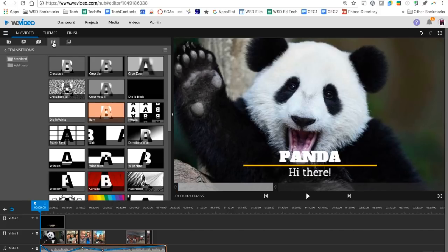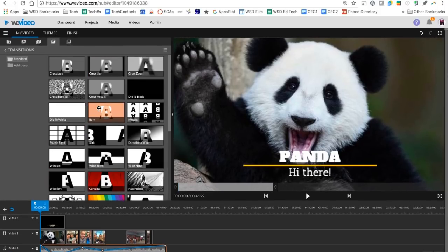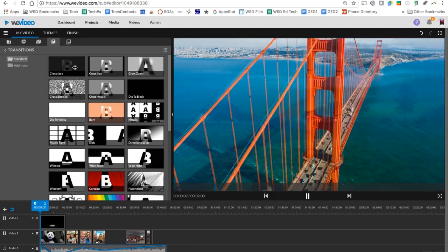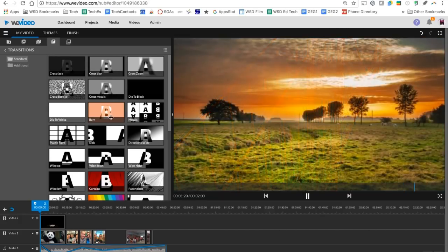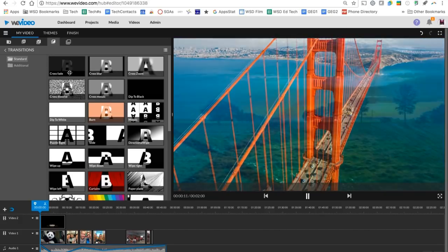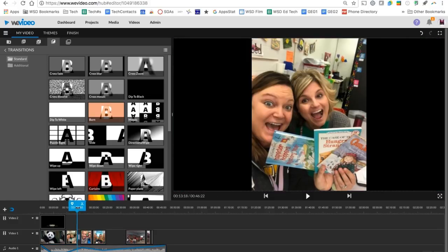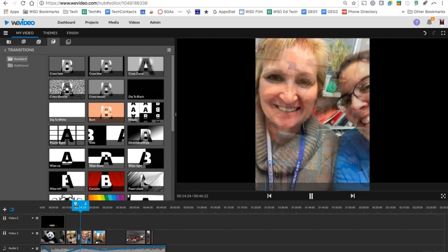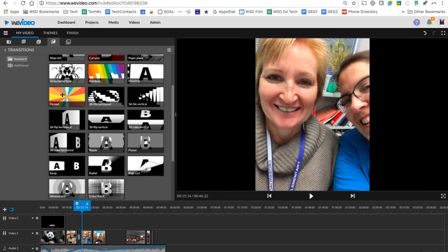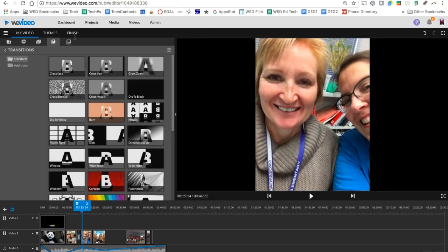Moving across the top to our next tab. We now have our transitions tab and this is where we can bring in a different transition between our different images or different video clips here. So if I find one I like, a simple crossfade or a burn effect, I grab it and I drop it between clips. And then you'll see here when I press play, it's going to do the little fade between them. Standard and additional will give you some additional transitions that you can look at.